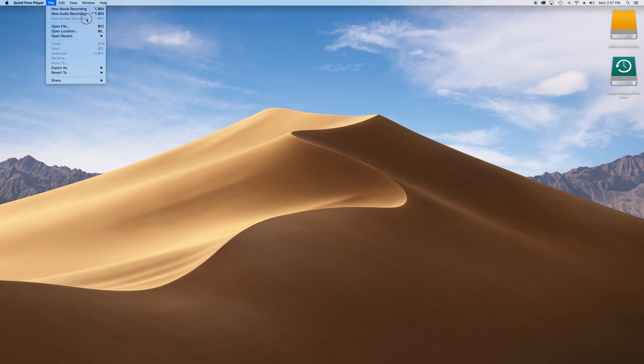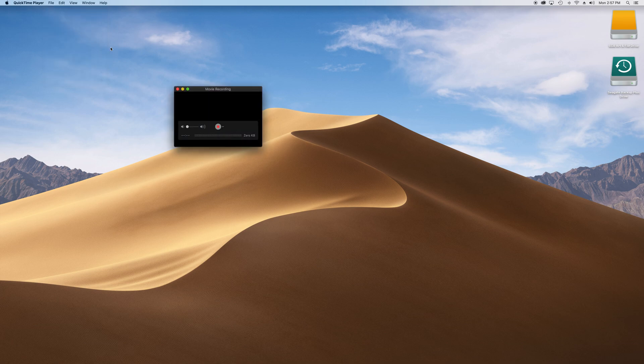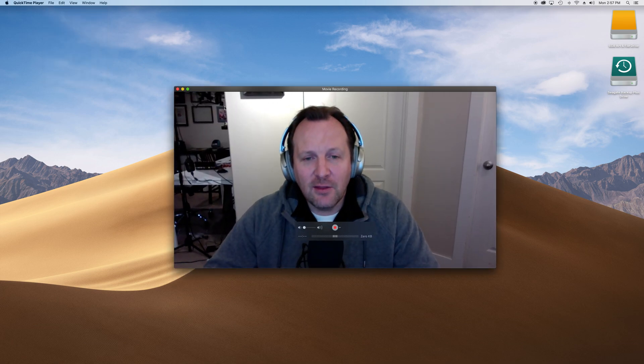Now, you'll notice screen recording is grayed out because we are actually screen recording. But I'm going to bring up a new movie recording just to show you some of the settings that will be there.